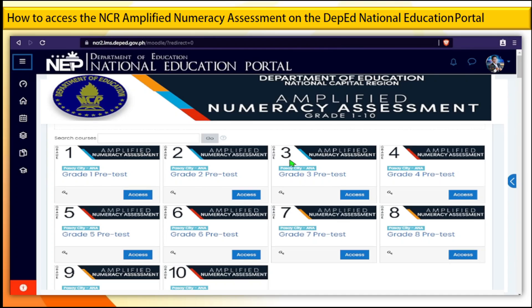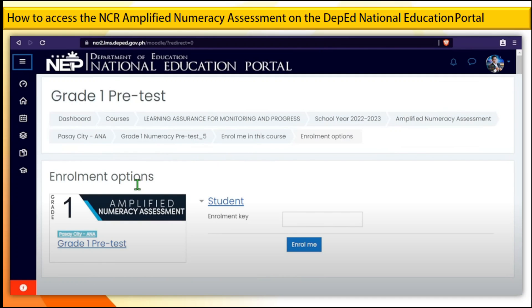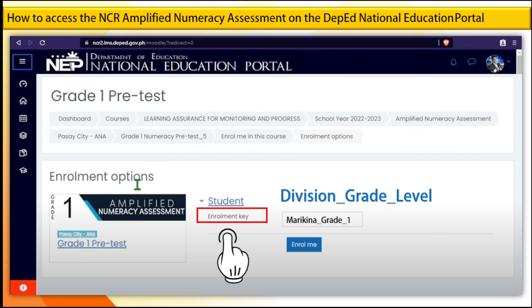Step 8. Look for your grade level, then click the Access button — for example, Grade 10. Step 9. For your enrollment key, follow this format: Division underscore grade underscore level. For example, Marikina_grade_10. Then click Enroll Me.